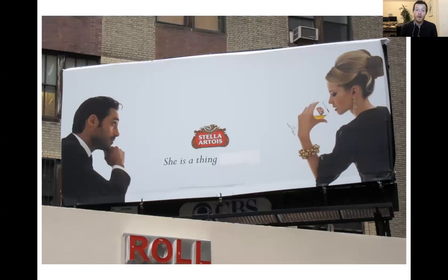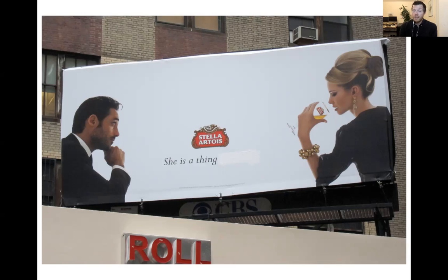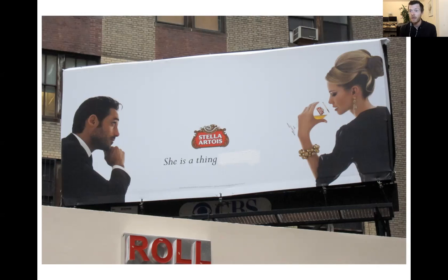Another one that's even more simple is a billboard for Stella. You can imagine this advertisement used to say something like 'she is a thing of beauty,' which in itself is objectifying. Even without the text, we can tell that the man pictured here is objectifying the woman. So by erasing one or two words, we can very quickly point to that fact and make it crystal clear exactly what the advertisers were doing.